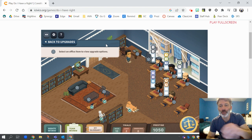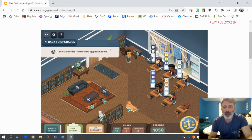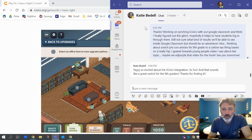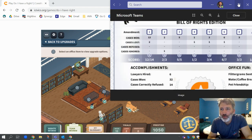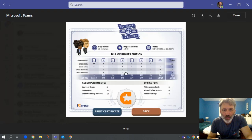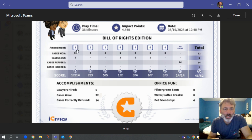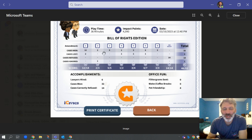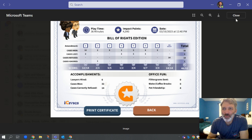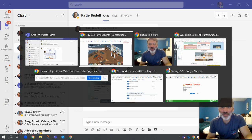Once you've played this a couple of times, you're going to get a certificate — I can probably pull that up for you. Here's Ms. Bedell's certificate. She finished the game and you can see all the cases she got right with each amendment, the number of cases she won, the number she correctly refused, and even that she has four pets. This is what you'll upload into Canvas as your assessment, and then we'll have you do some reflection on it as well. Sorry for the long video — hope it was helpful. Bye.